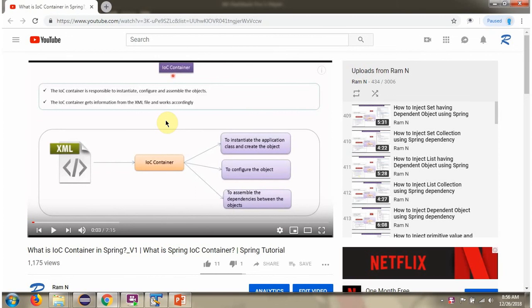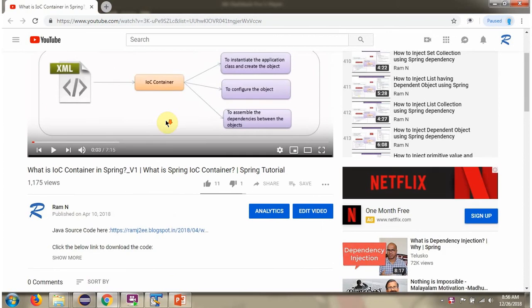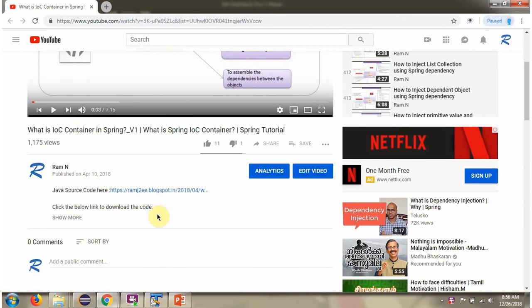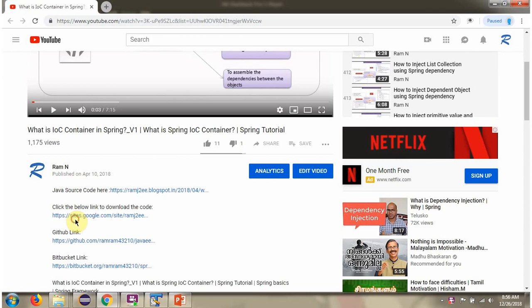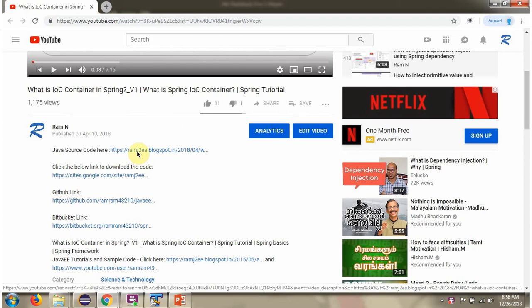You can download the source code from the description section of the video. Click on 'Show More' and here you can see the Java source code links. Click on these links to get the Java source code.